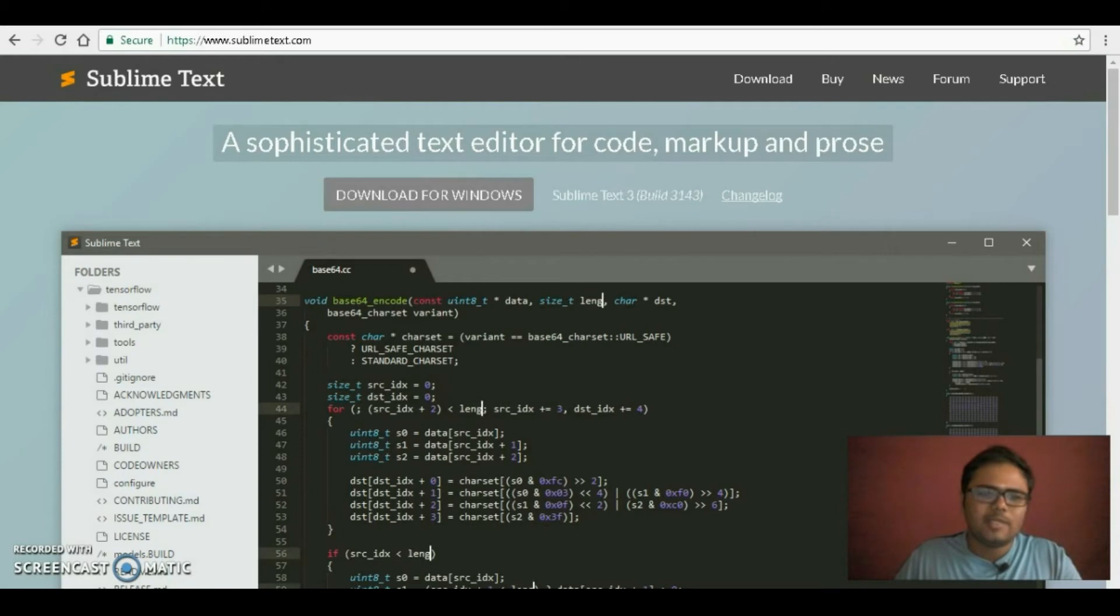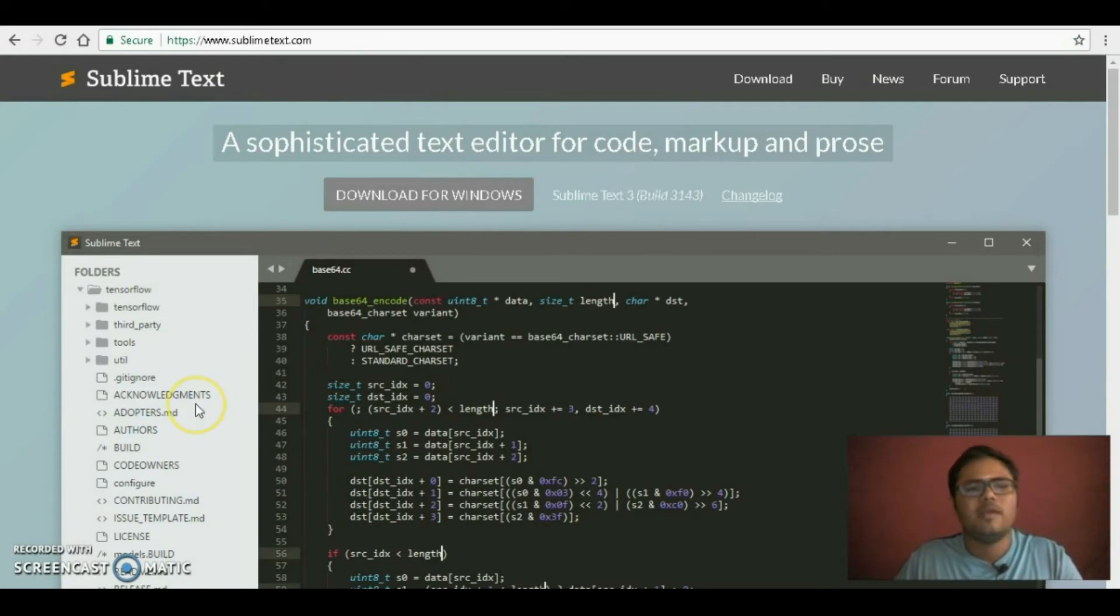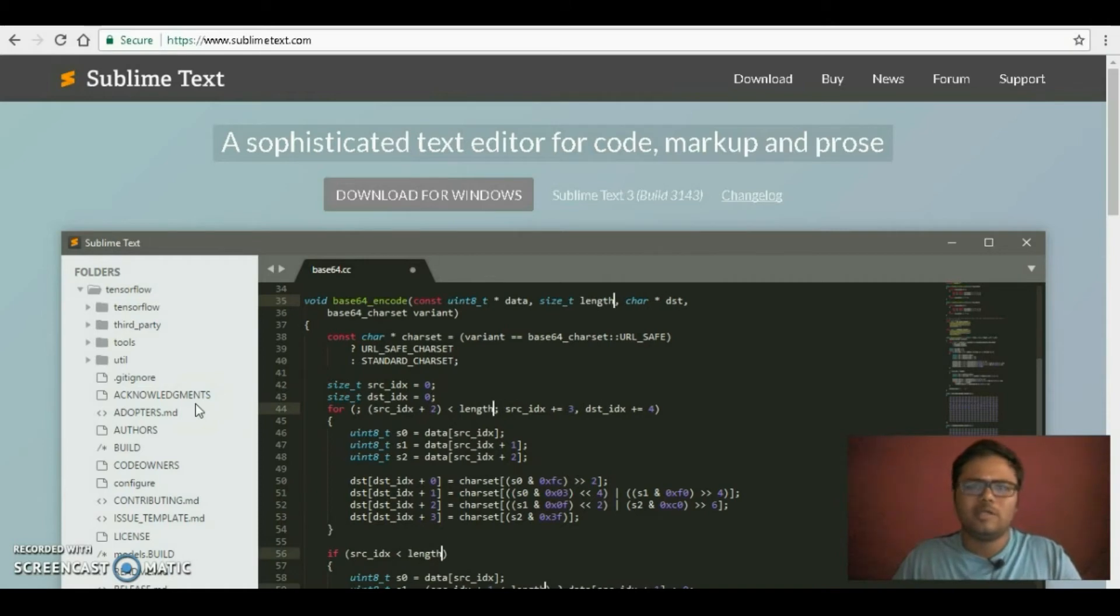This one is Sublime Text, this is which one I showed you here. It is also light and it has a lot of shortcuts.